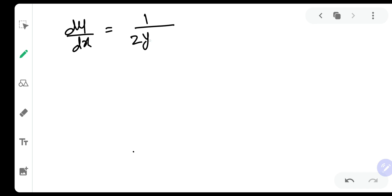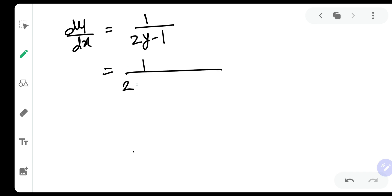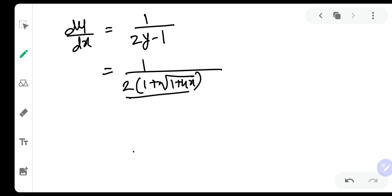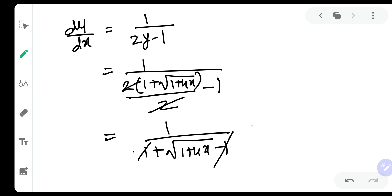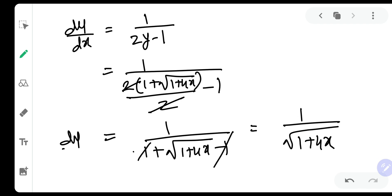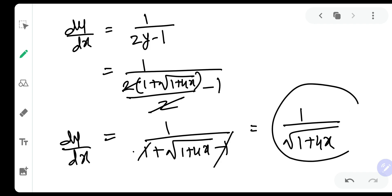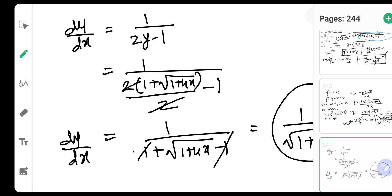So our dy by dx was equal to 1 upon 2y minus 1. Substituting y as 1 plus root of 1 plus 4x upon 2, the denominator becomes 2 times that minus 1, which gives 1 plus root of 1 plus 4x minus 1. The 1s cancel, leaving root of 1 plus 4x. Therefore dy by dx is equal to 1 upon root of 1 plus 4x.